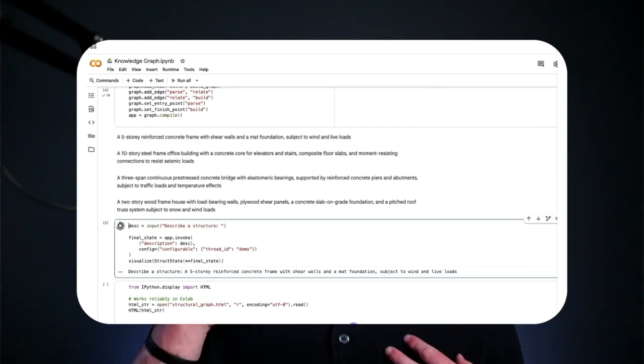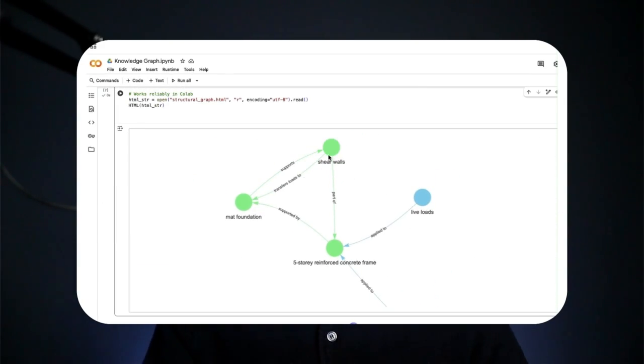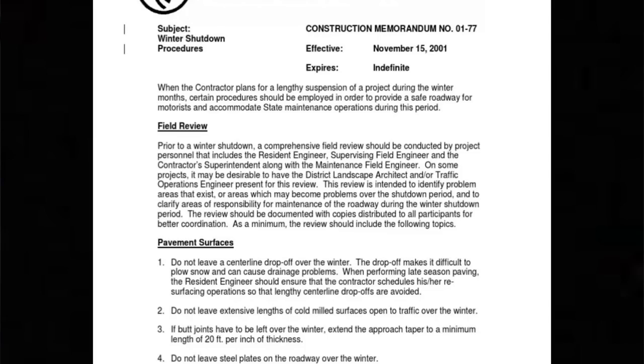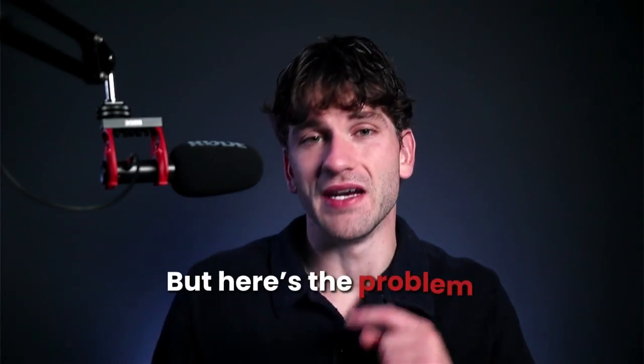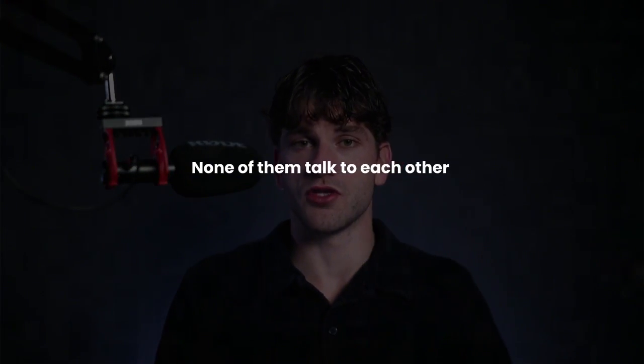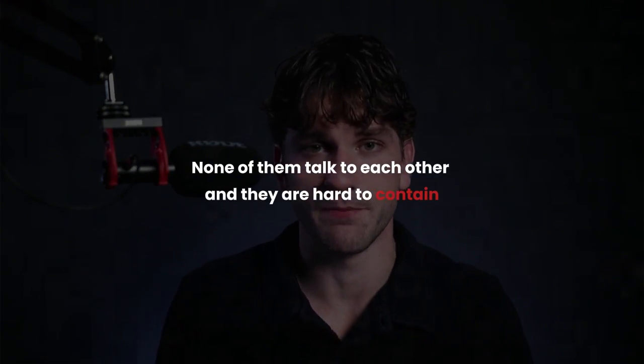Today, I'm going to show you the hack every engineering firm is looking for. Engineering data is absolutely everywhere: drawings, calculations, memos, codes, you name it. But here's the problem. None of them talk to each other and they're very hard to contain.